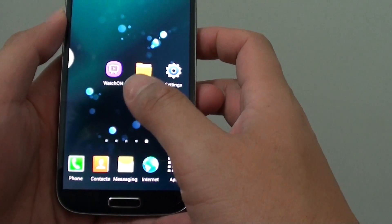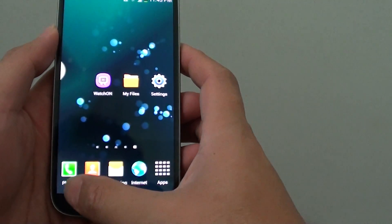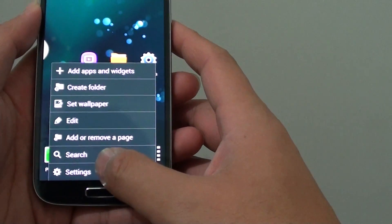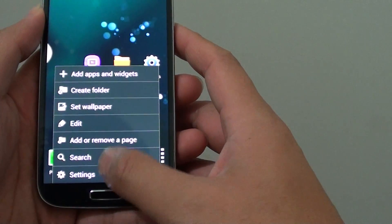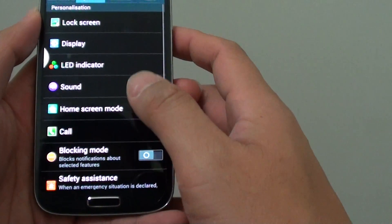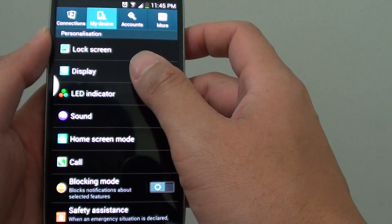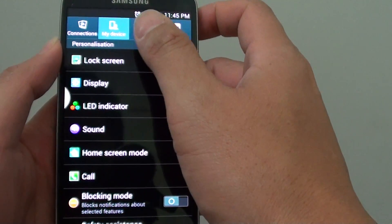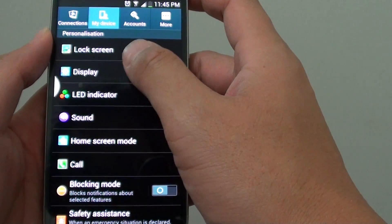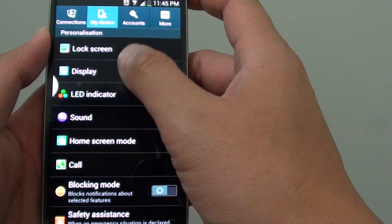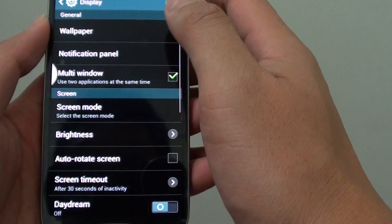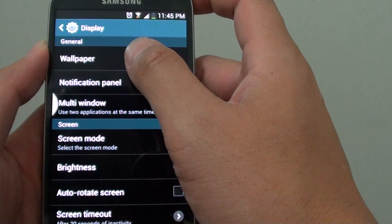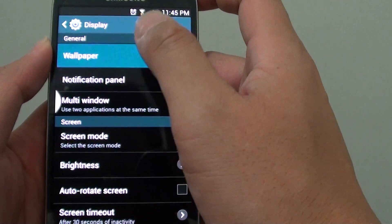First, let's go back to the home screen and tap on the menu key at the bottom. Then go into settings. From here, tap on my device. Then tap on display. Then tap on wallpaper at the top.